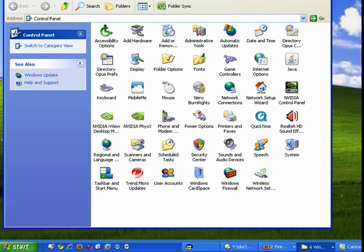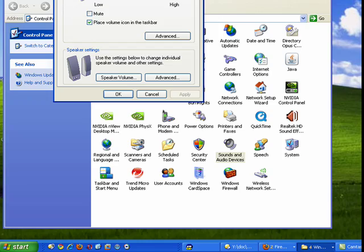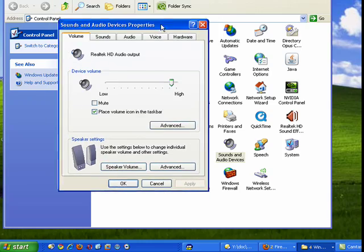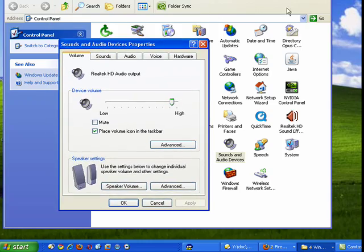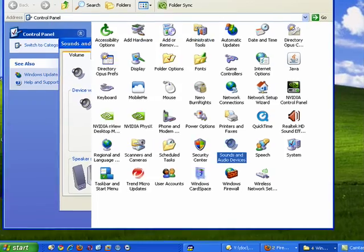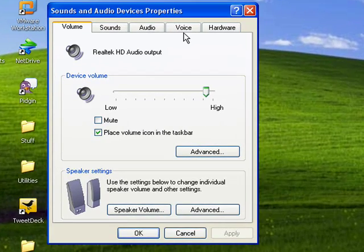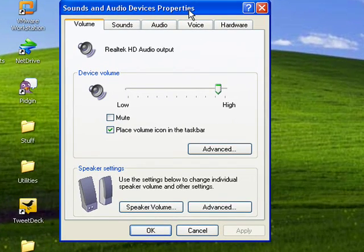Now when Control Panel opens up, just double-click on Sounds and Audio Devices. I'll pull this down so you can see it, and we'll close Control Panel to get that out of the way.